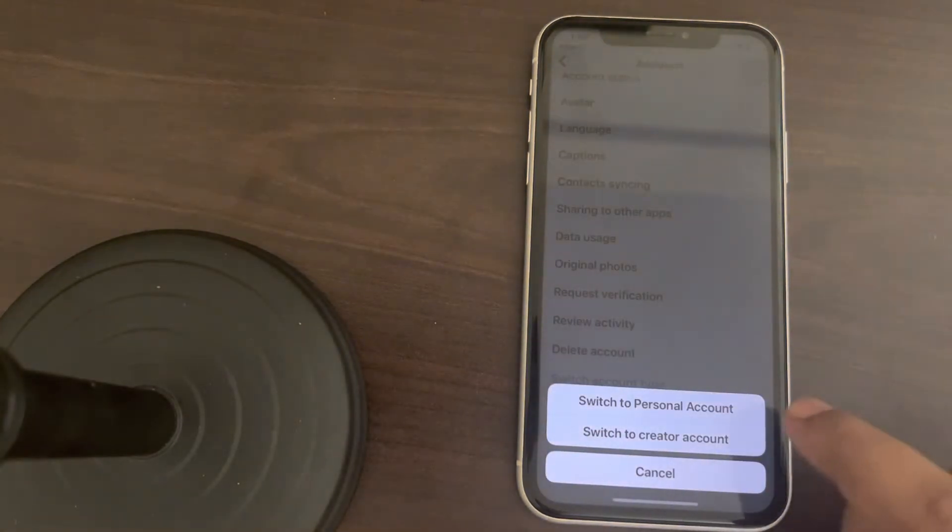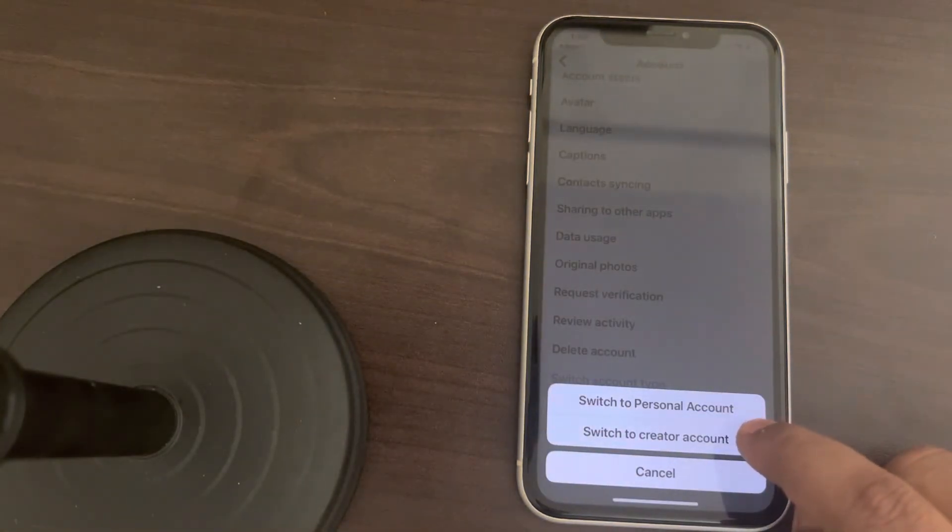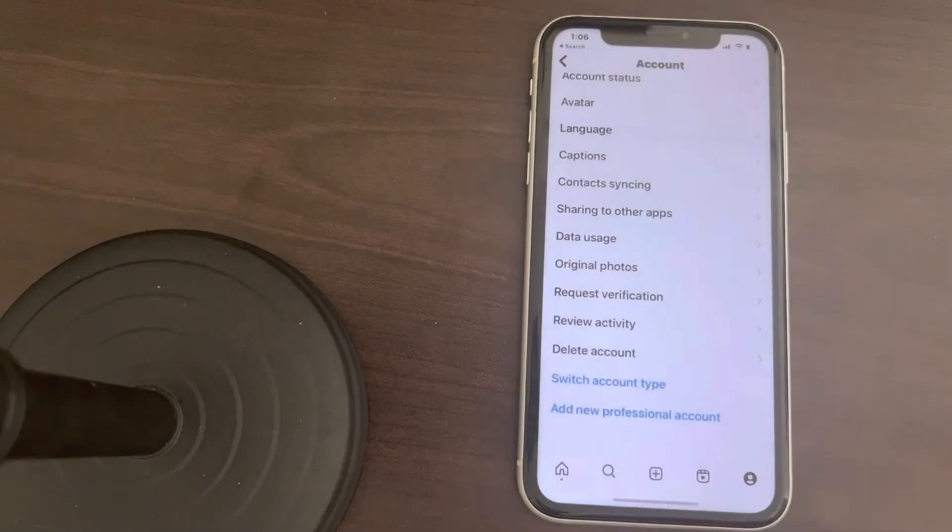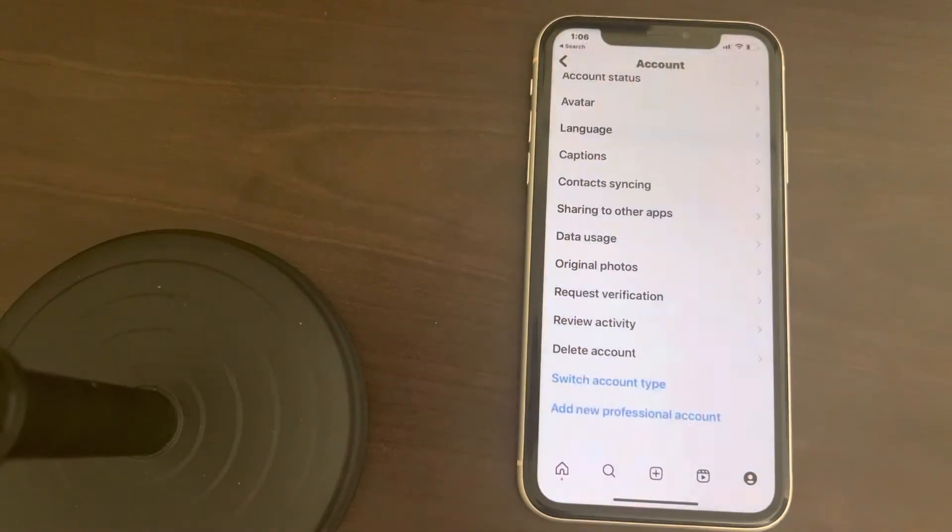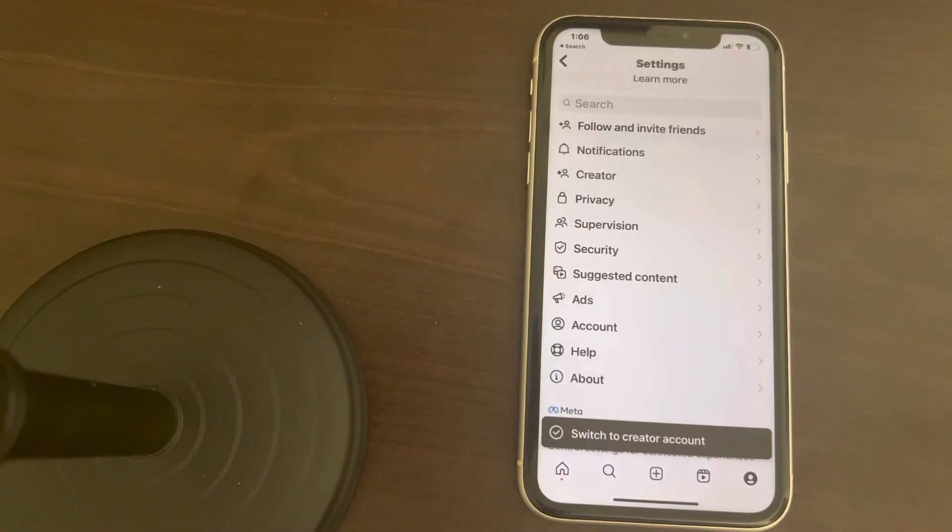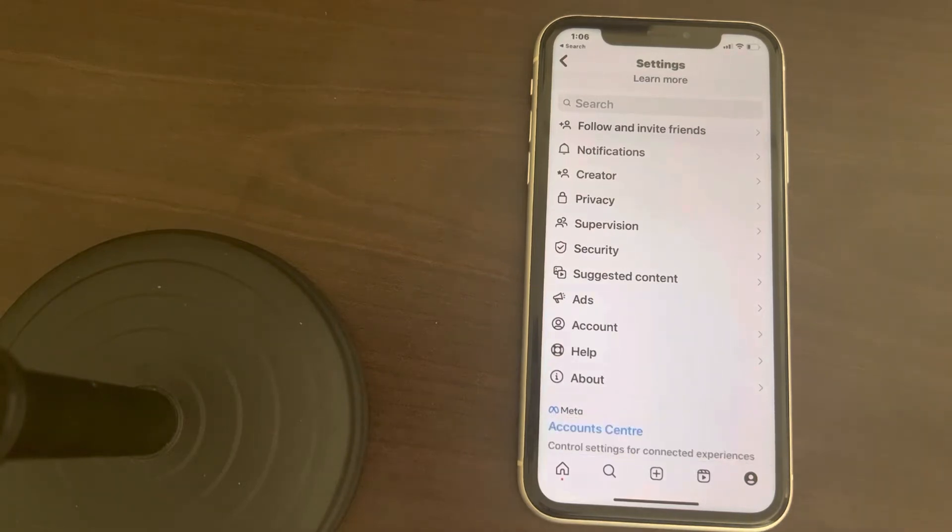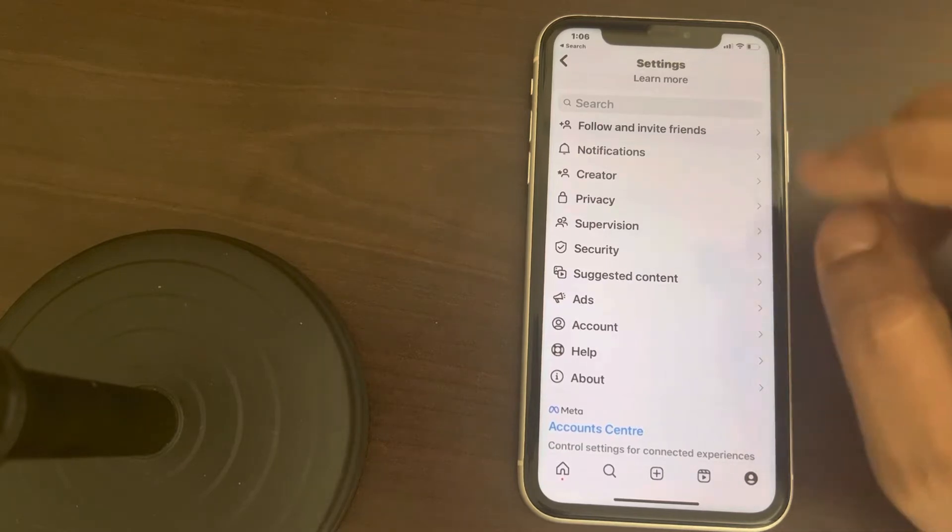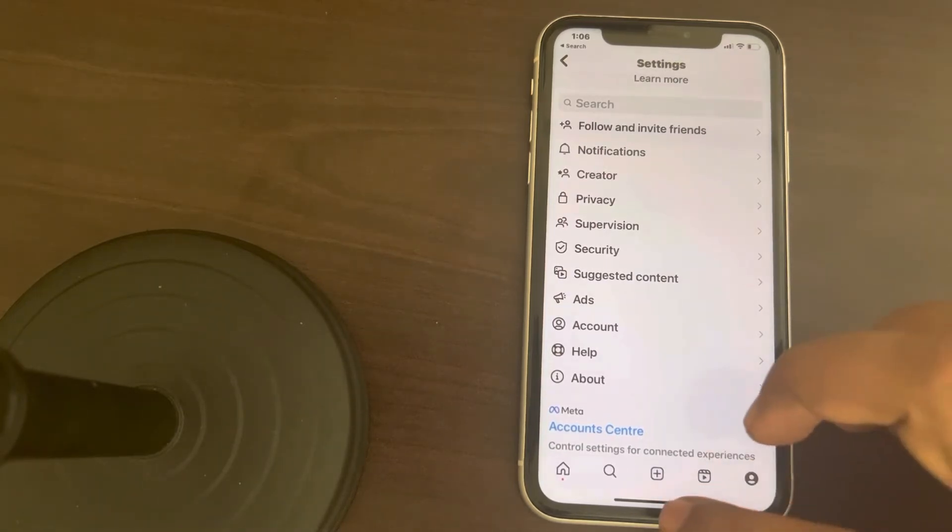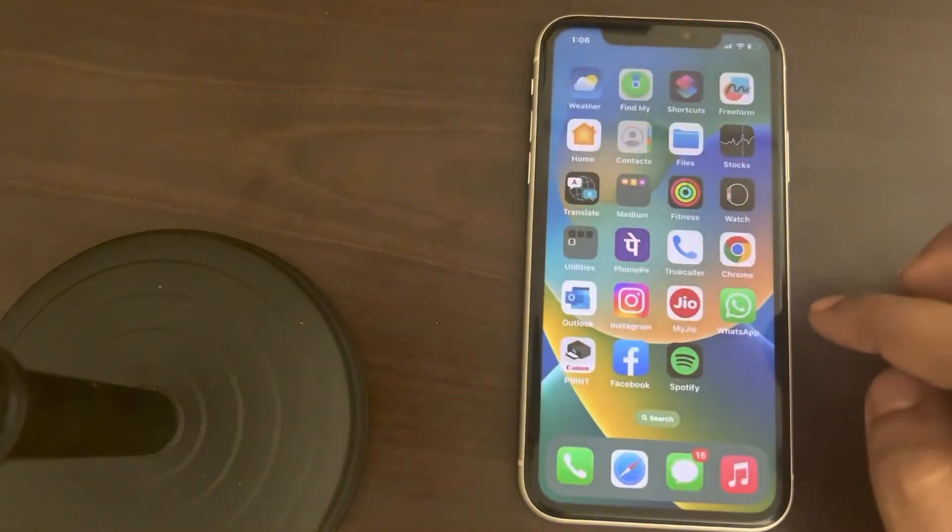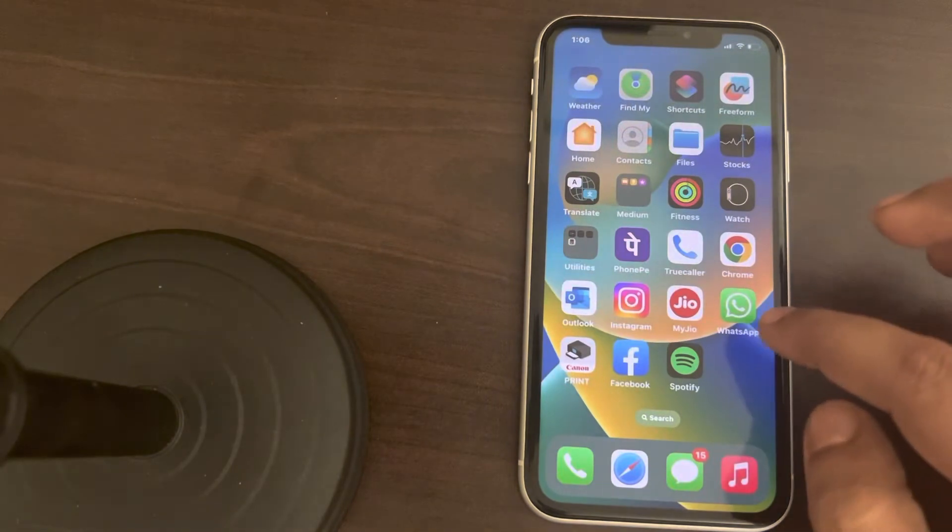And now finally switch to creator account. Finally switch and now when you will try to add music, your problem will be fixed. Now if this still doesn't get fixed, there is one more thing which you can do and that is just go to settings.